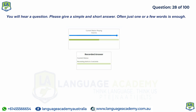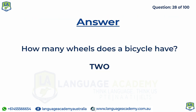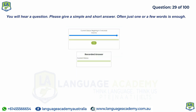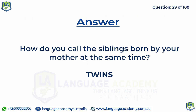How many wheels does a bicycle have? What do you call the siblings born by your mother at the same time?